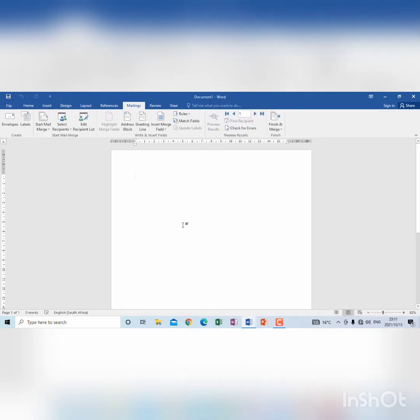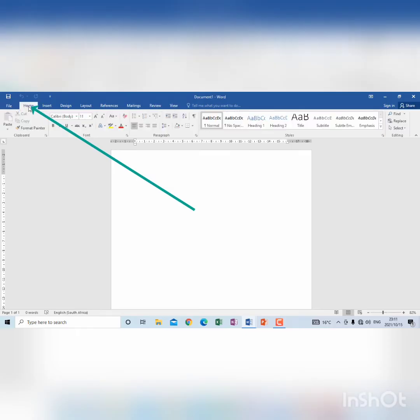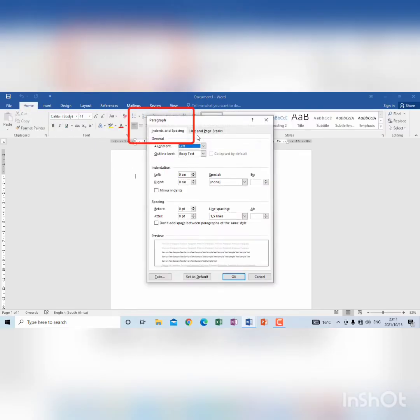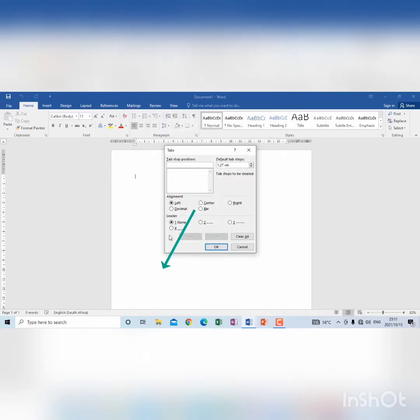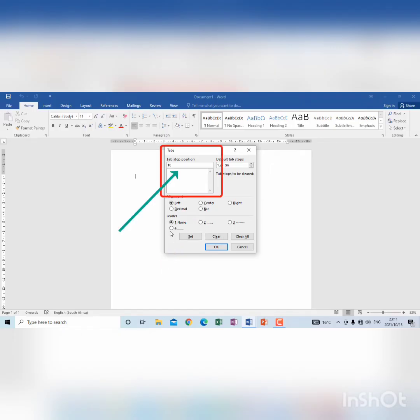I click home, paragraph group, I launch the group and then you will see at the bottom there I have tabs. Then I'm going to set it to be 10 and you type it there where it says tab stop position.